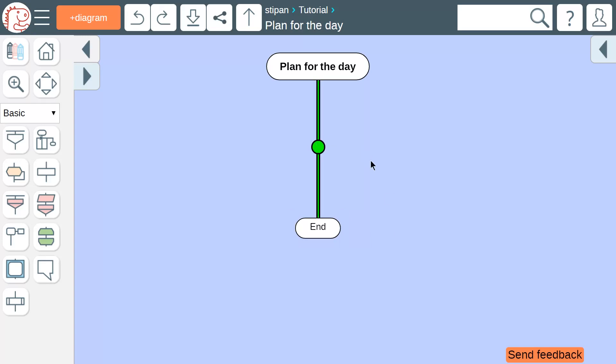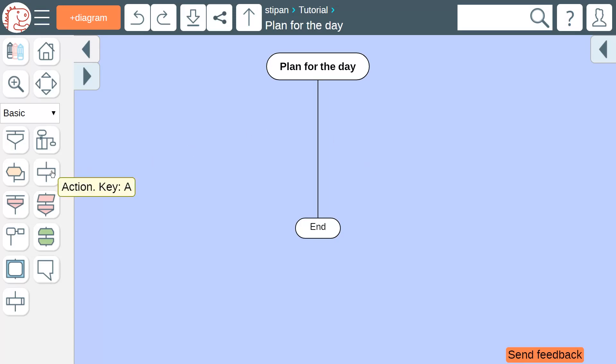This is the skewer. We will build the body of the algorithm on it. There are several ways to add an icon to the diagram. First, click the button in the toolbox.